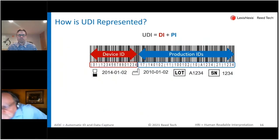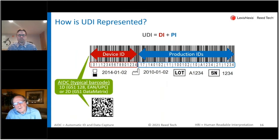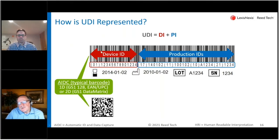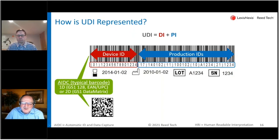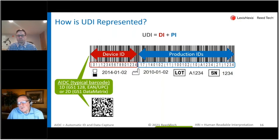How is UDI represented? It is represented in what regulators refer to as AIDC, or what standards organizations call automatic identification and data capture. That typically manifests as a linear barcode or, more attractive and desirable these days, a two-dimensional barcode. It uses less real estate and you can pack a lot more information into it, so it has definite benefits. Typically either a one-dimensional or two-dimensional barcode.